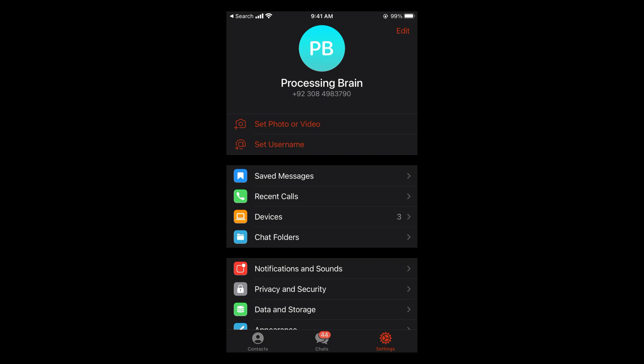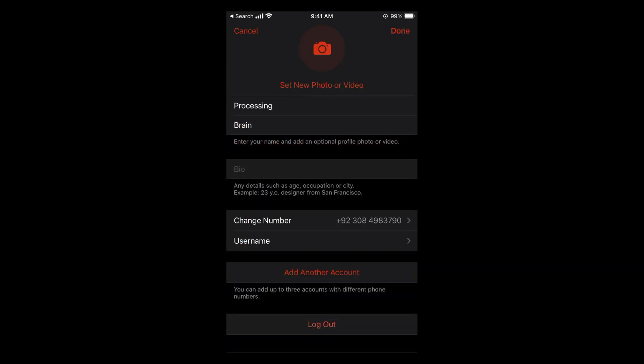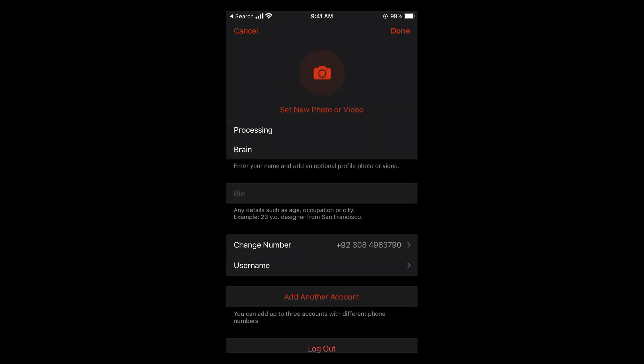Now at the top you can see set photo or video. If you are unable to see this option, you can always go to edit at the right top corner and here you can see all the details.